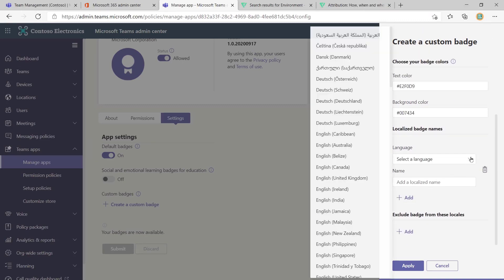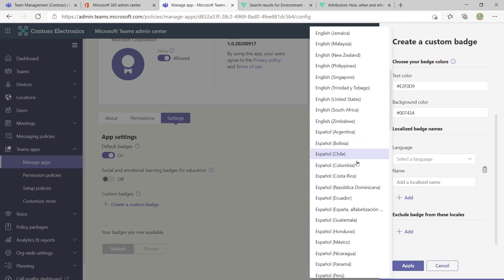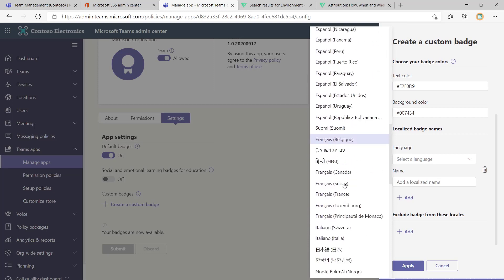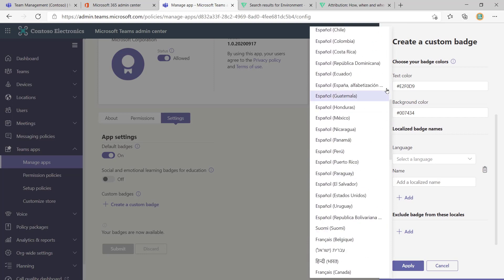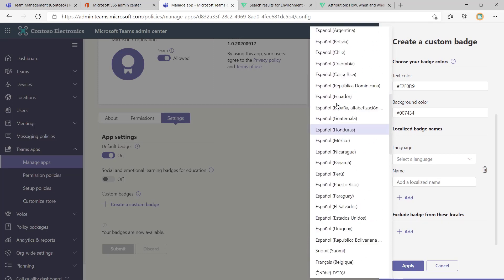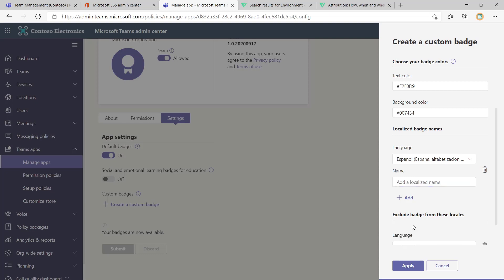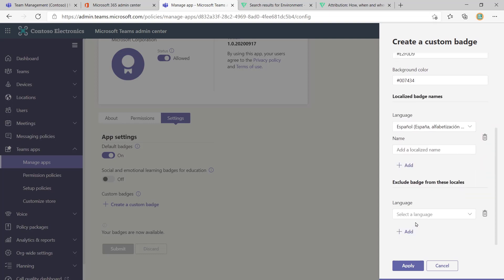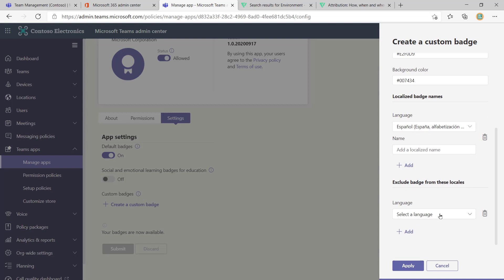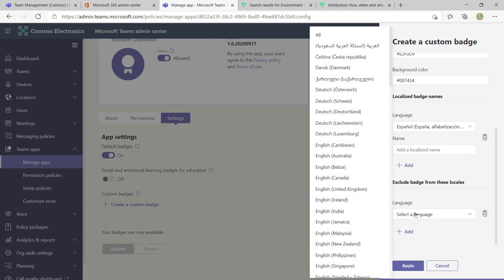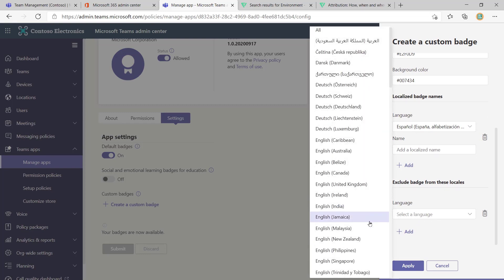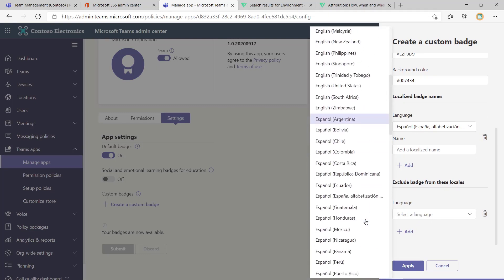So I'm going to say, if we were doing Spanish, then we were going to translate it. And we put the translation in there. But what we might say is, actually, we don't want that badge to be shown in Mexico, for instance, because we don't have the same system there or whatever.